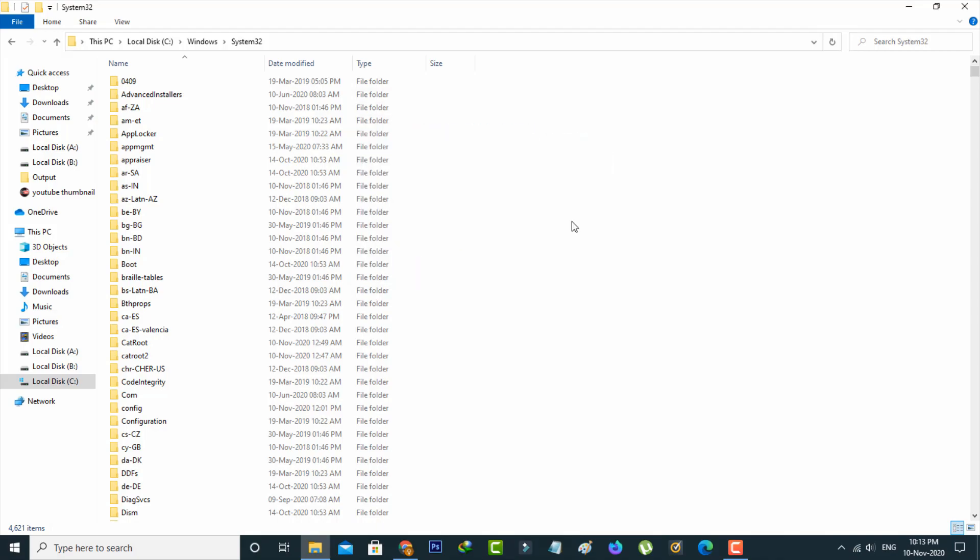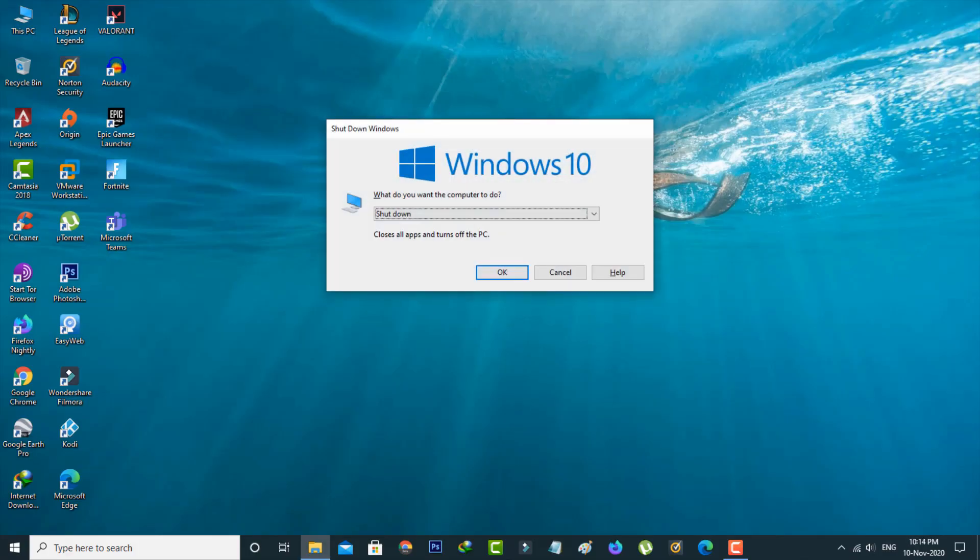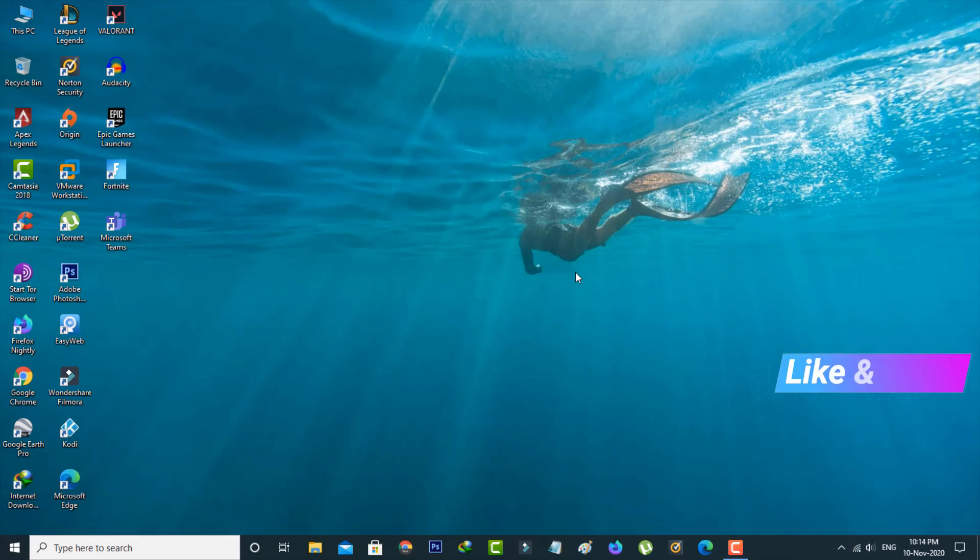Once you've done this process, close all the settings windows and don't forget to restart your Windows 10 PC. After restarting is completed, try to install that same application again. I hope this time your software successfully starts installing.